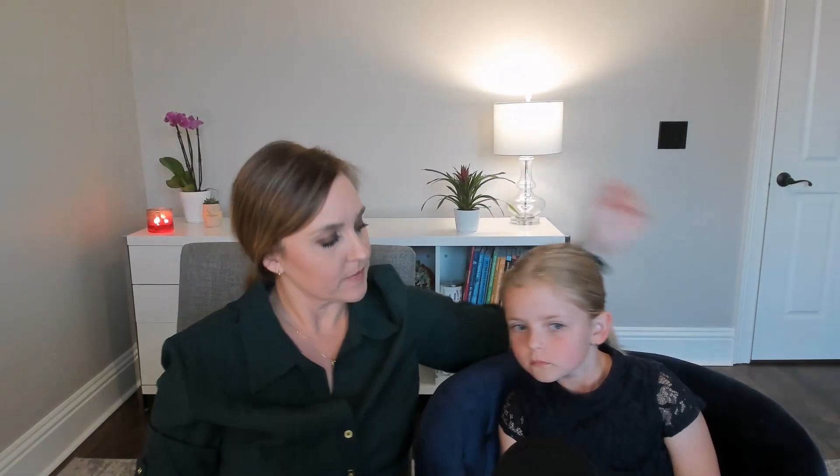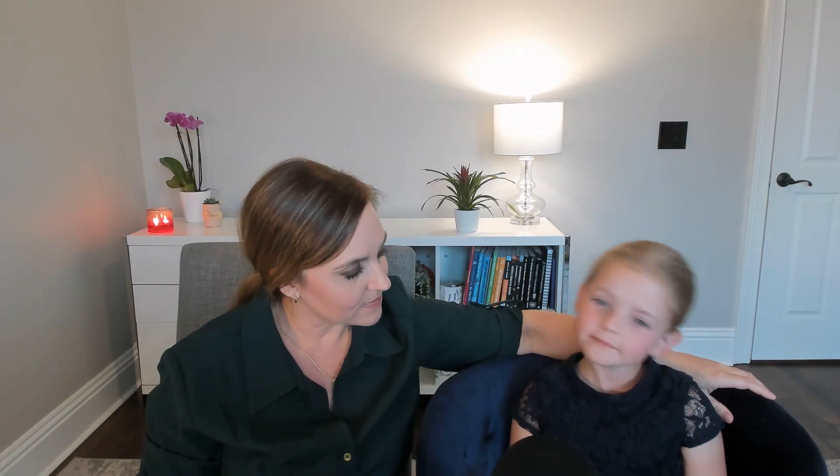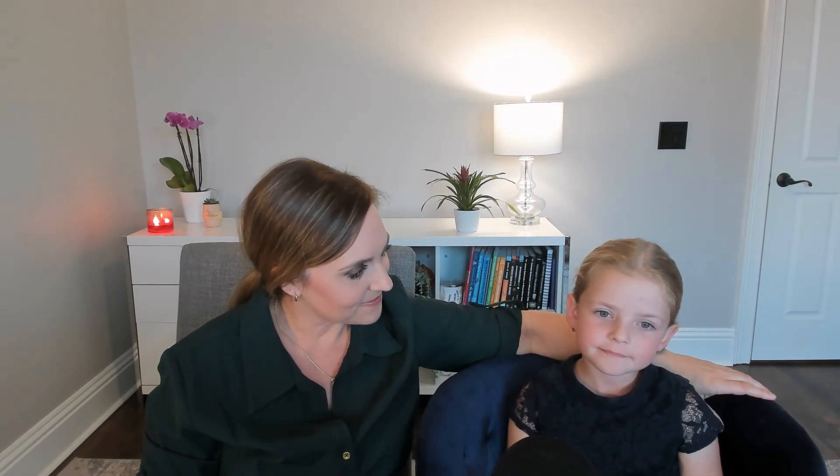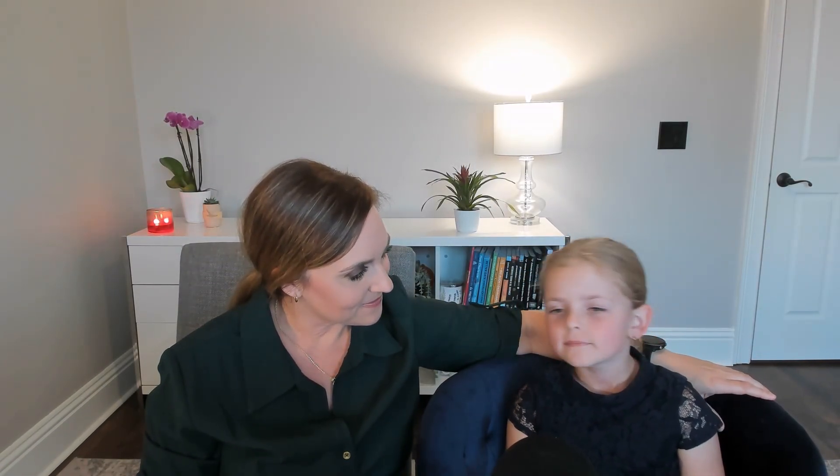I think a lot better. What do you think? Good.